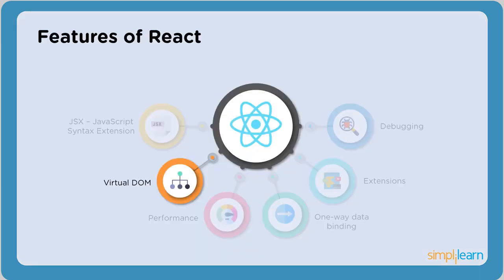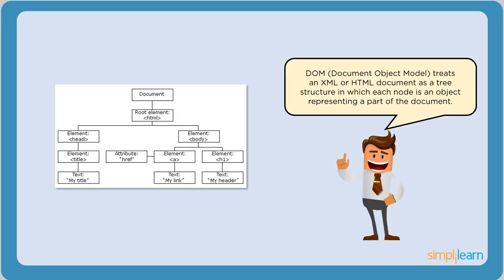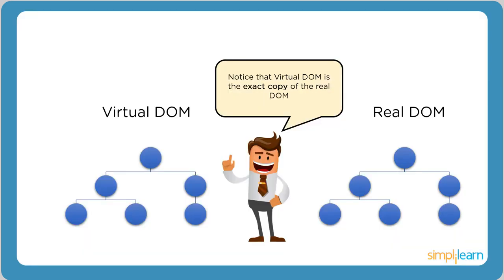Moving on, the next feature is Virtual DOM. DOM, which is an acronym for Document Object Model, actually defines how documents are accessed and manipulated in a webpage. It represents the entire structure of the webpage in the form of a tree. Now let's see how this actually works. React creates a virtual DOM that is the exact copy of the real DOM.